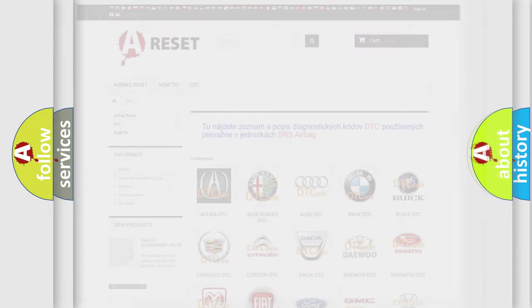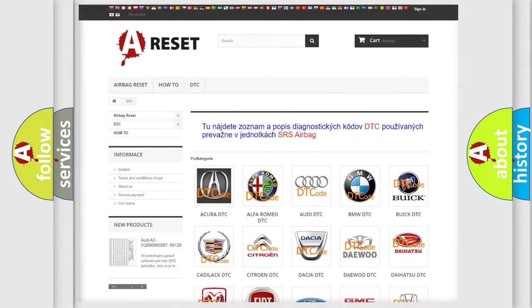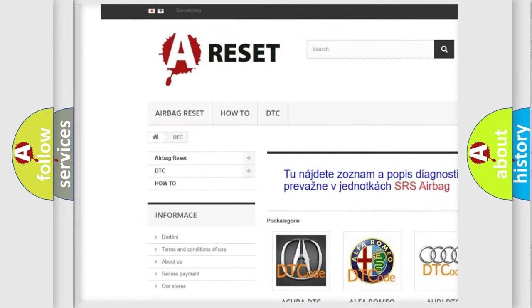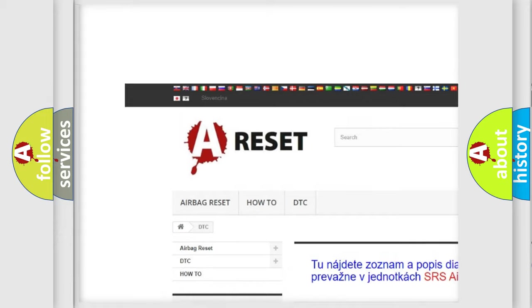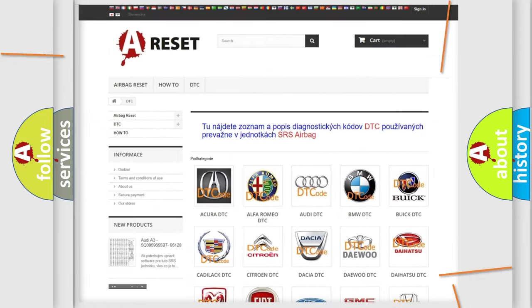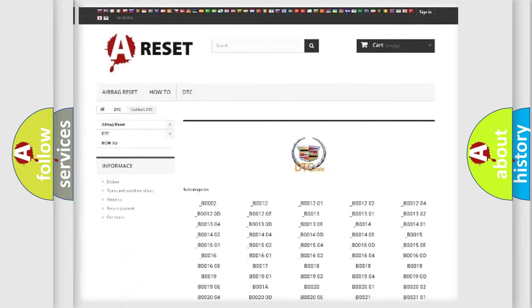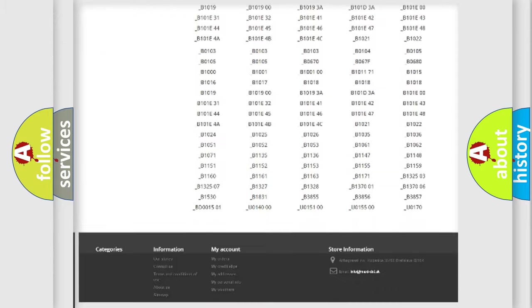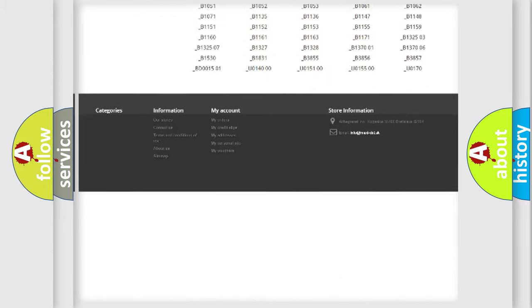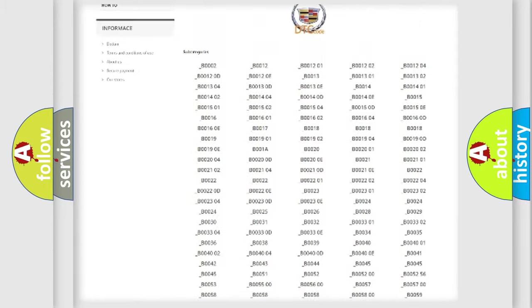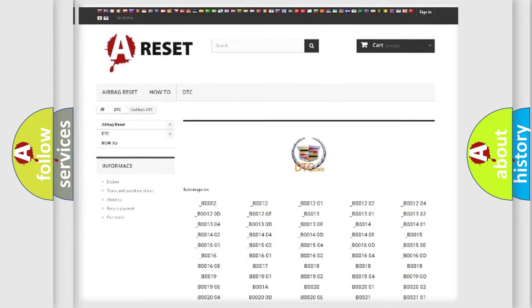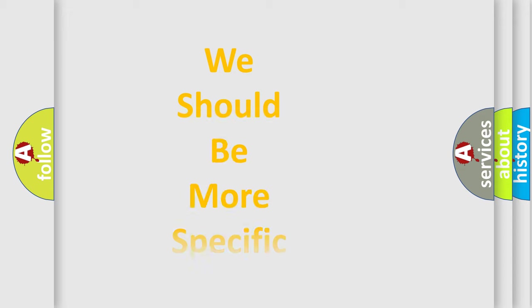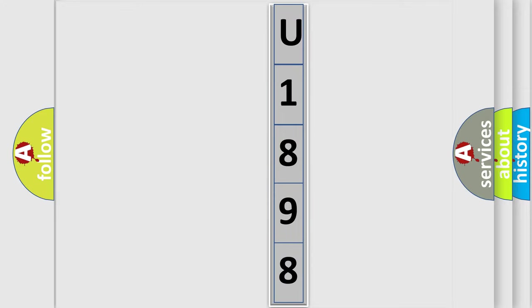Our website airbagreset.sk produces useful videos for you. You do not have to go through the OBD2 protocol anymore to know how to troubleshoot any car breakdown. You will find all the diagnostic codes that can be diagnosed in Cadillac vehicles, also many other useful things. The following demonstration will help you look into the world of software for car control units. You can move the video a bit further.